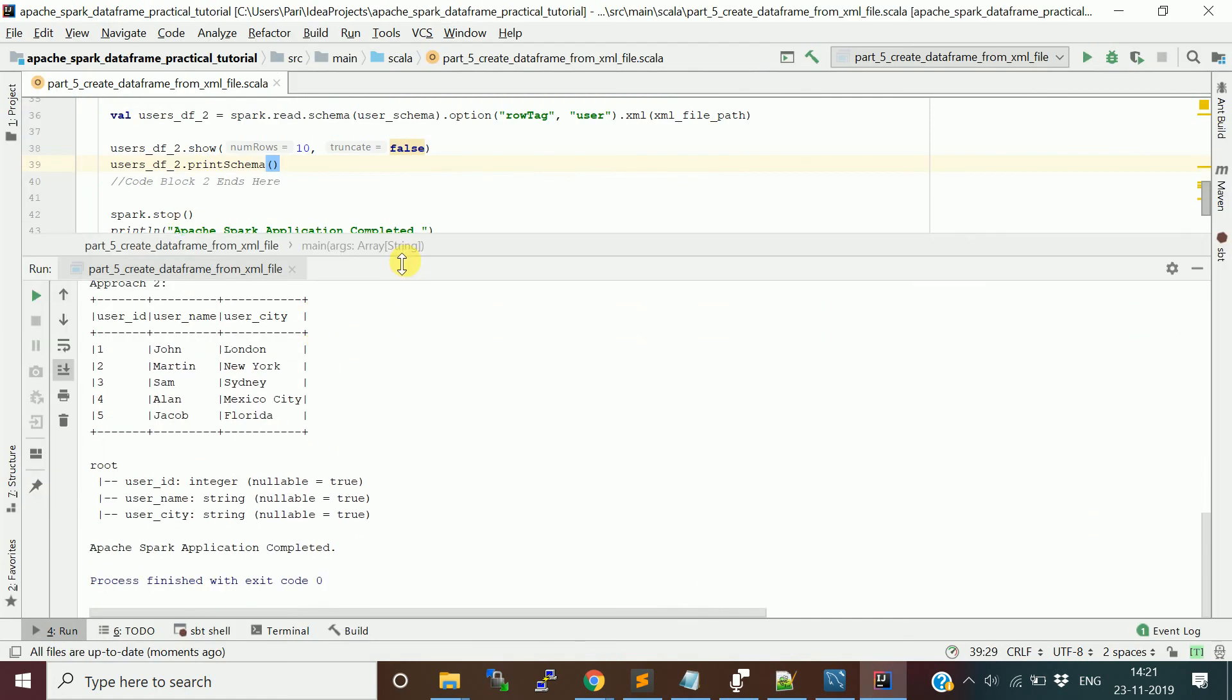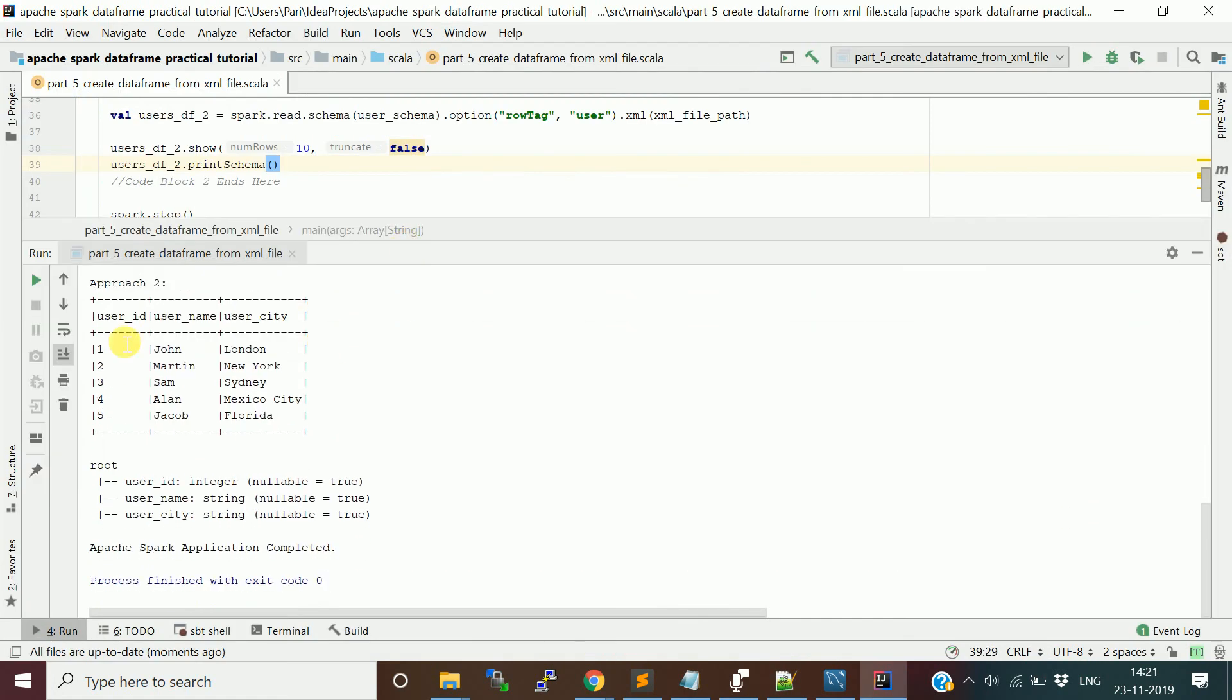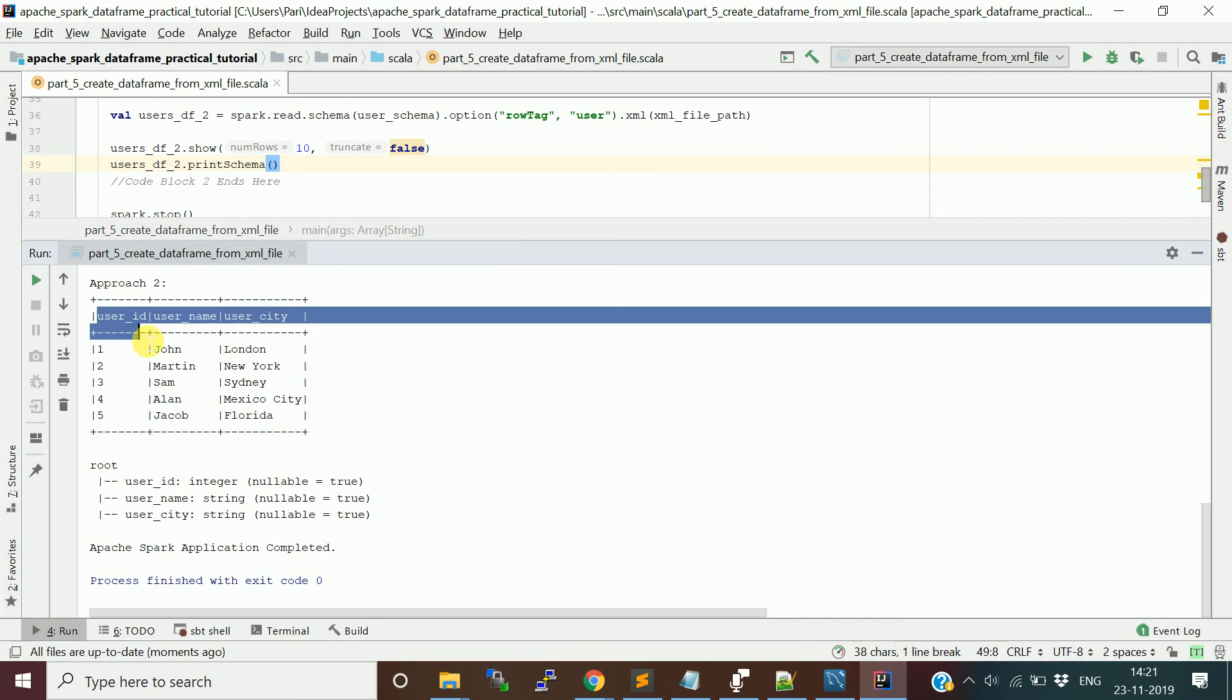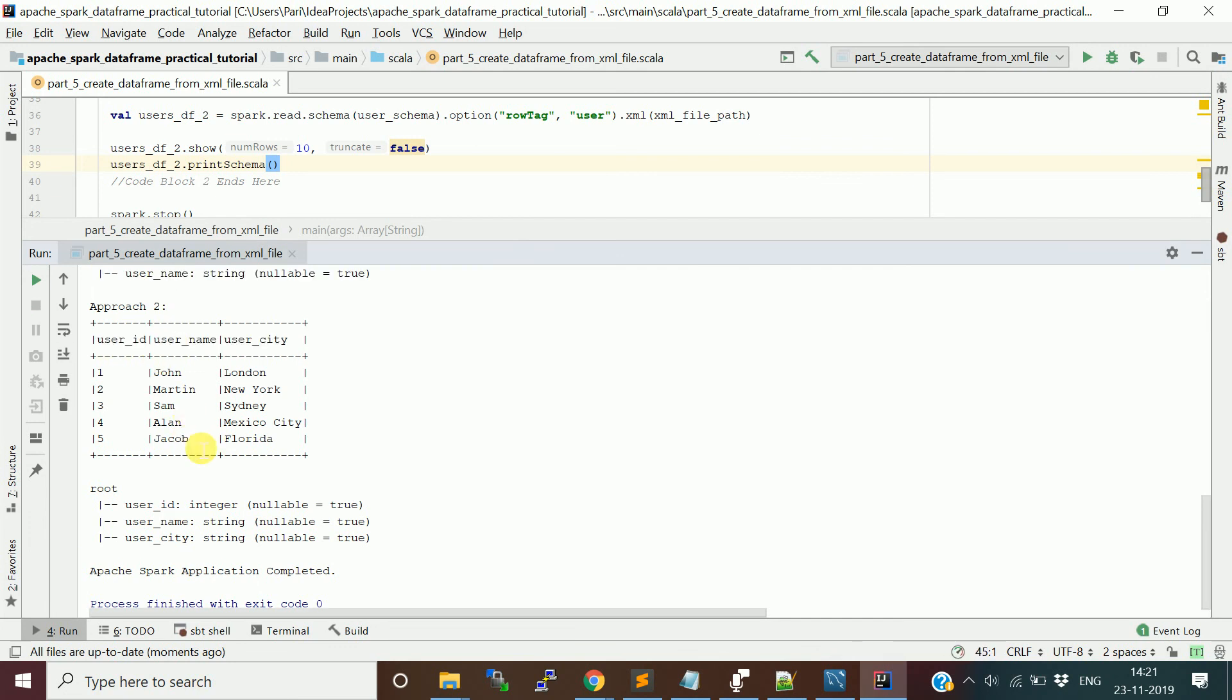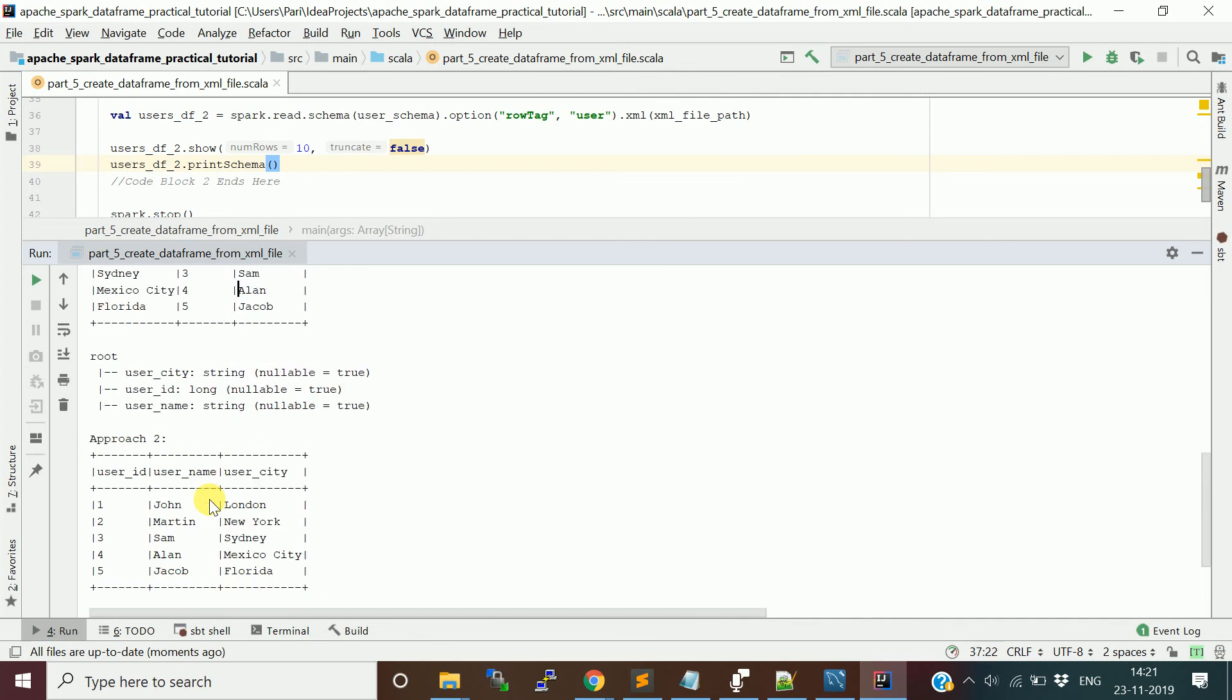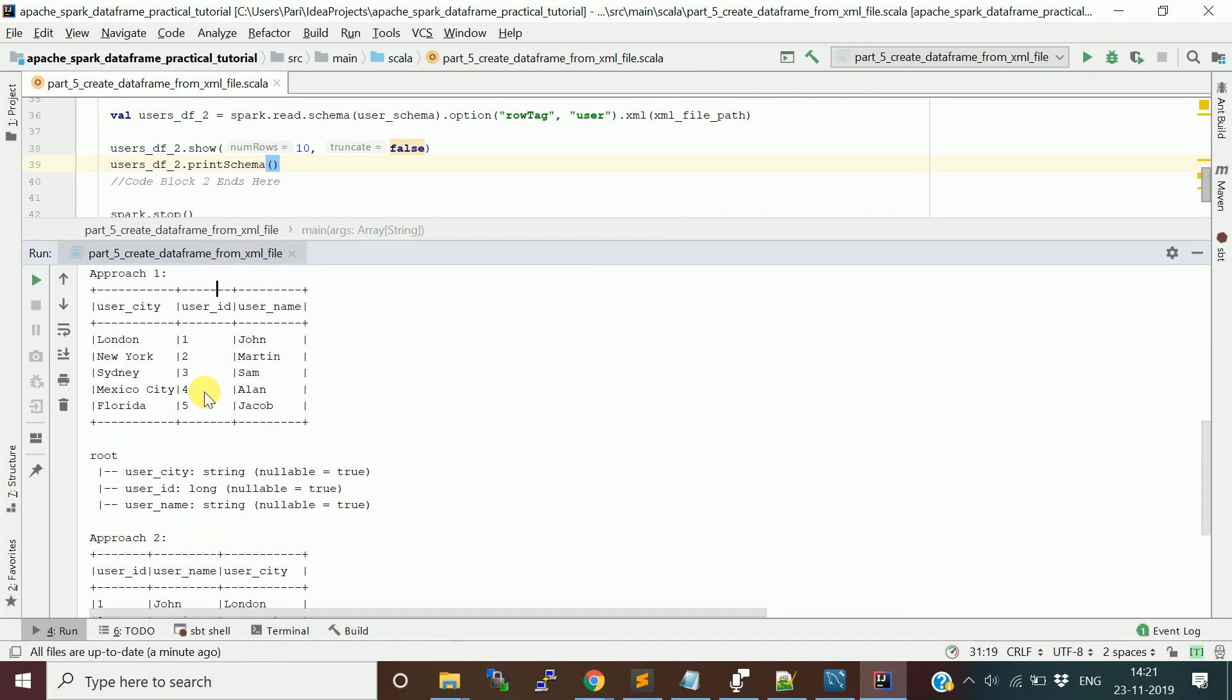See here, in approach 2 it got the user ID as the first column and username as the second column. It is showing this as integer as well. Here it was showing long as it inferred by itself since we did not provide anything.